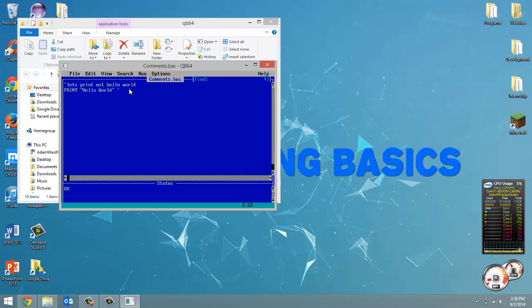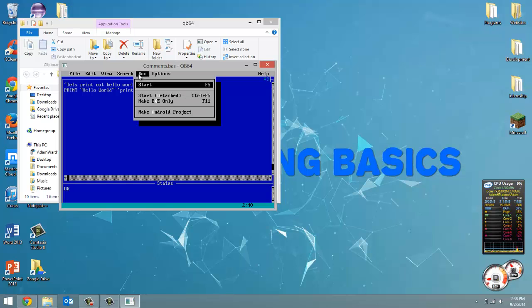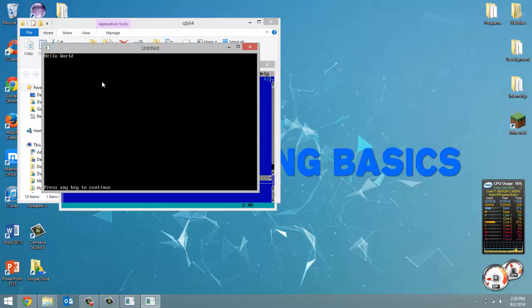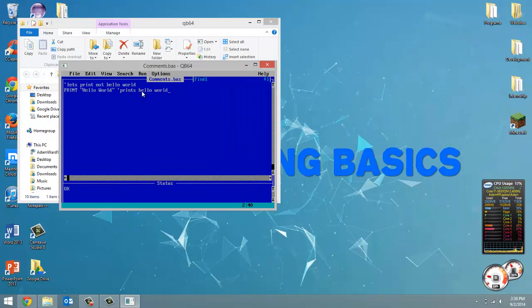Now, if I put an apostrophe here and say print hello world, it also works. So you'll see it prints out hello world.